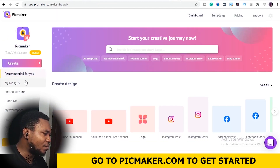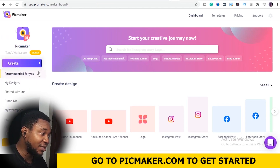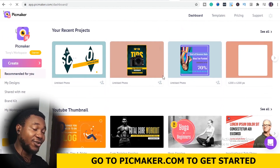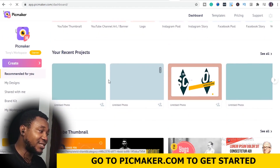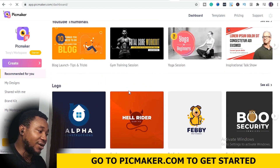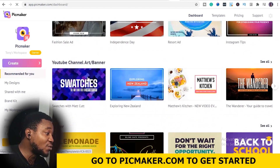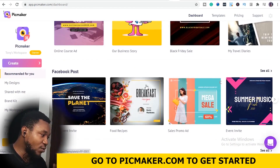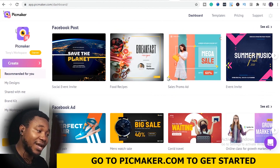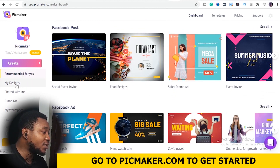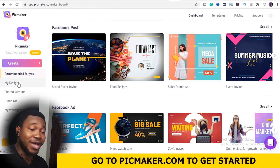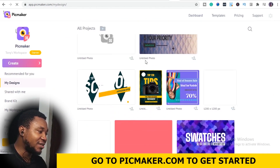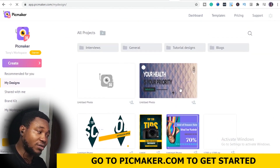Back to having explained how Create works, the next button you see here is Recommended for You. Recommended for You is more like a template on your dashboard — templates that this particular software recommends for you: logo, blog banner, Instagram posts, YouTube channel, and so on. All these templates are recommended for you so you can easily choose any of them and edit to your taste. The next one is My Design. My Design tab is where all your designs and projects are stored.